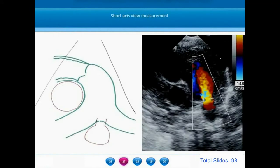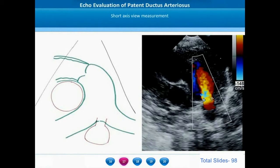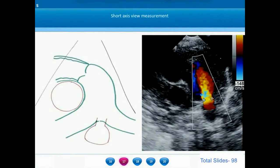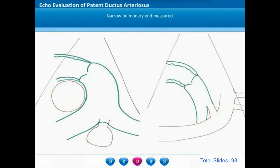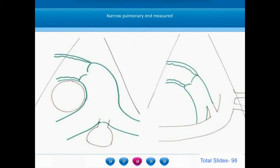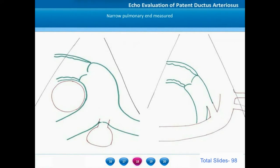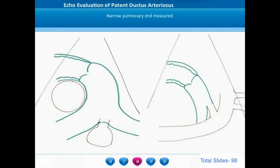On the short axis view, the ductus is again measured. This measurement gives the width of the ductus — from the right end to the left end. The previous measurement on the sagittal plane refers to the dimension from the superior to inferior end. So the narrow pulmonary end of the ductus is measured in two different views: in the short axis for right-to-left dimension, and in the long axis ductal view for the upper-to-lower dimension.